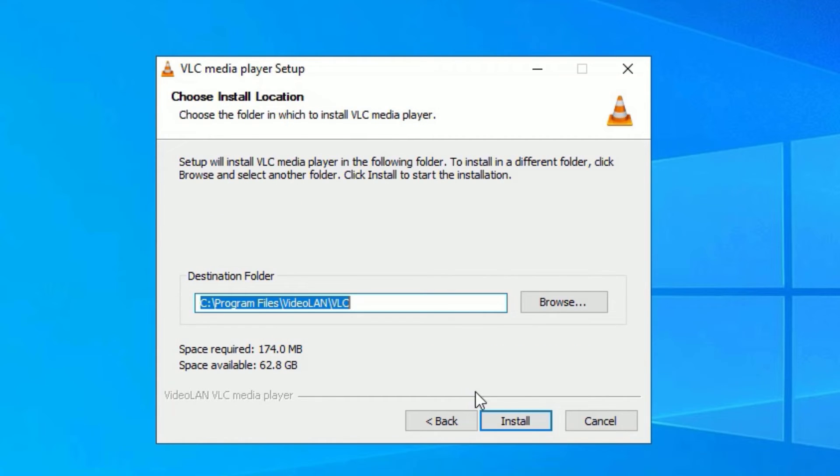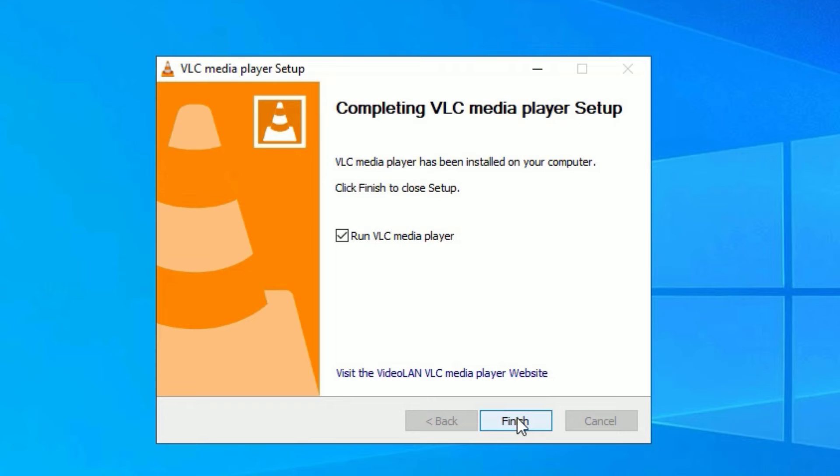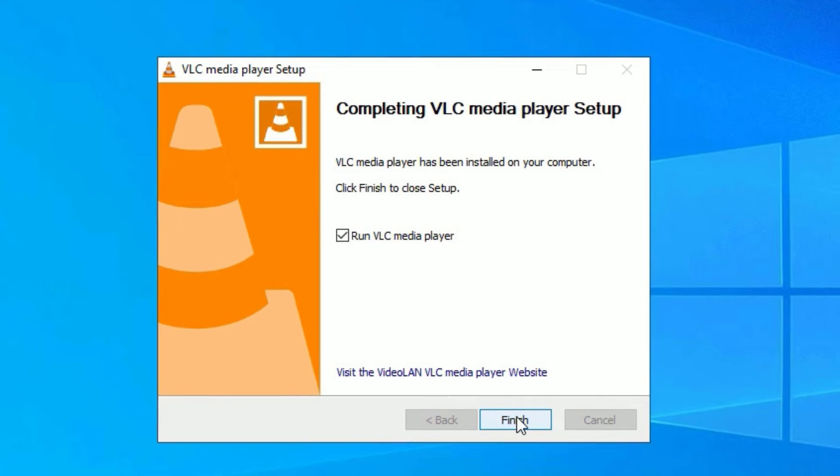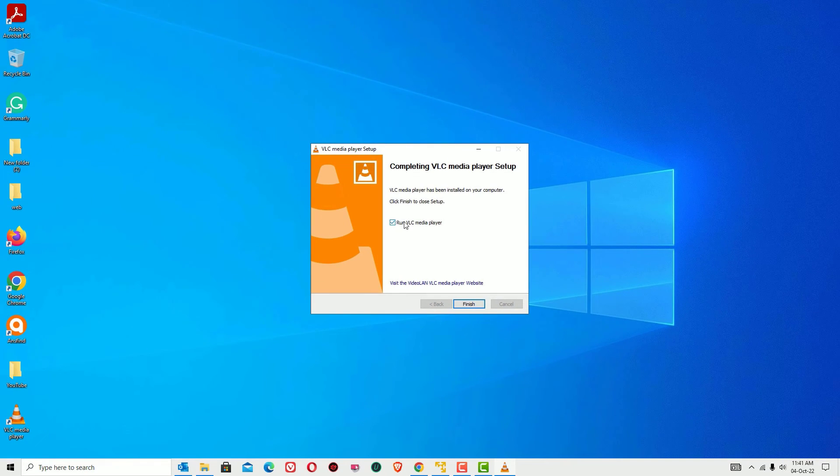It will automatically add the VLC folder into the C drive Program Files. Just hit Install. It took just 10 seconds to install. Now hit Finish to run VLC Media Player.